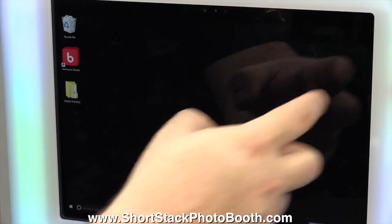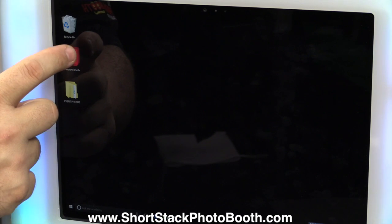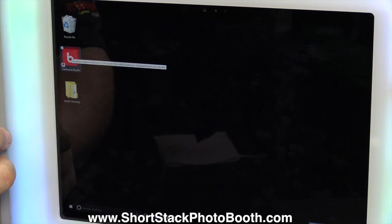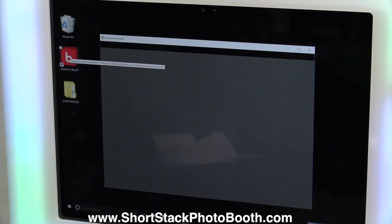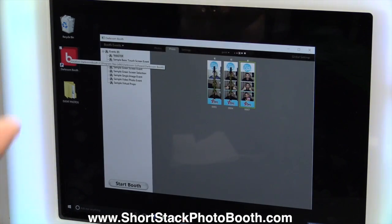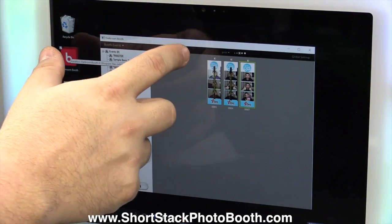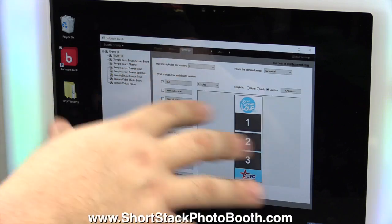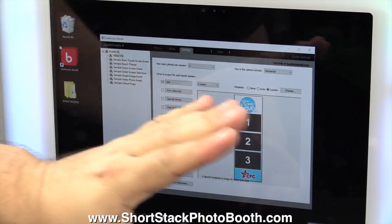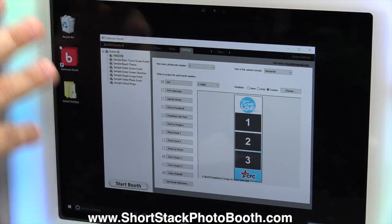Let's close that. Now you're going to open up Darkroom Booth, double click it. Here's Darkroom Booth. Now normally when it opens, it'll be already in the settings, okay? We'll go over all this on a live video.